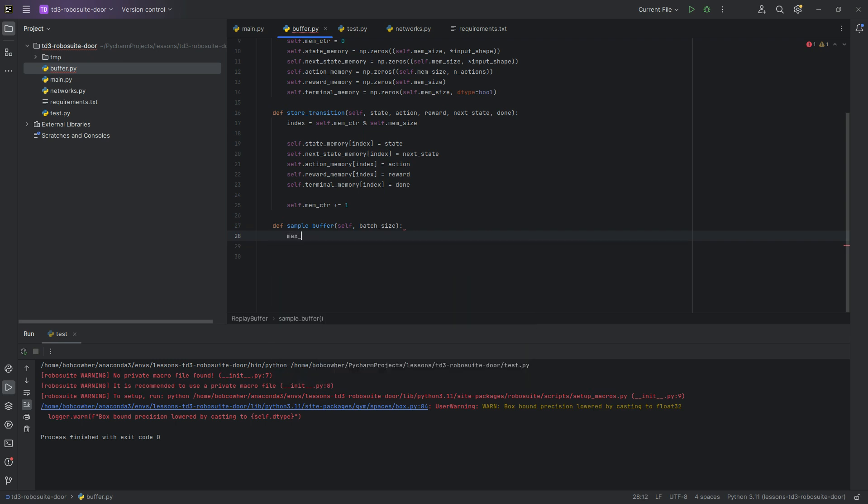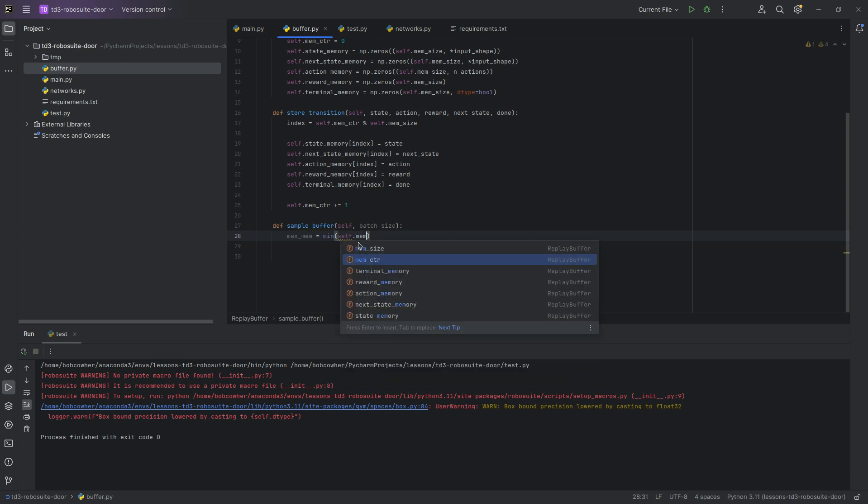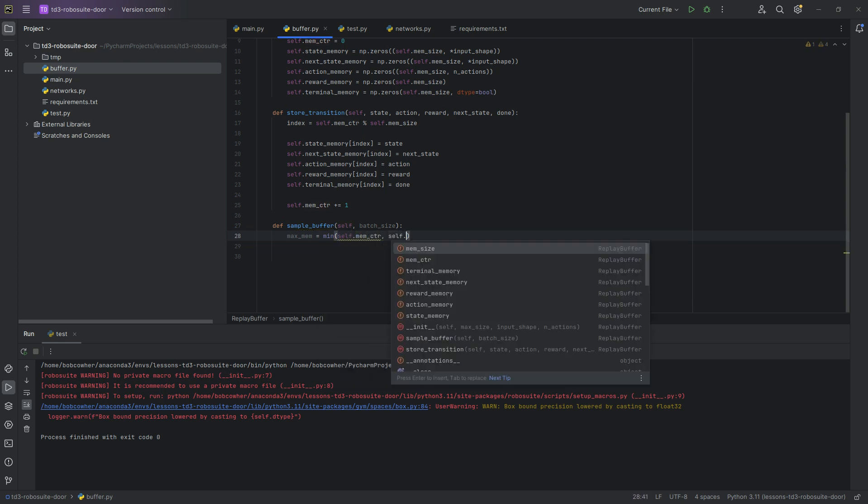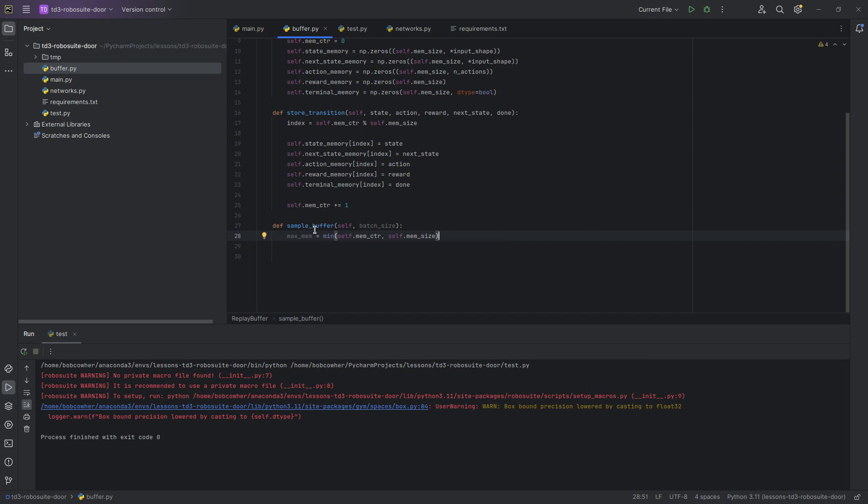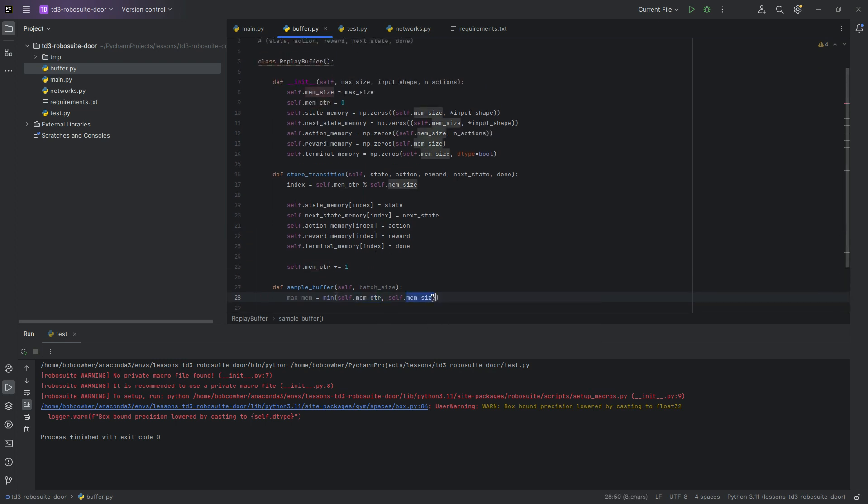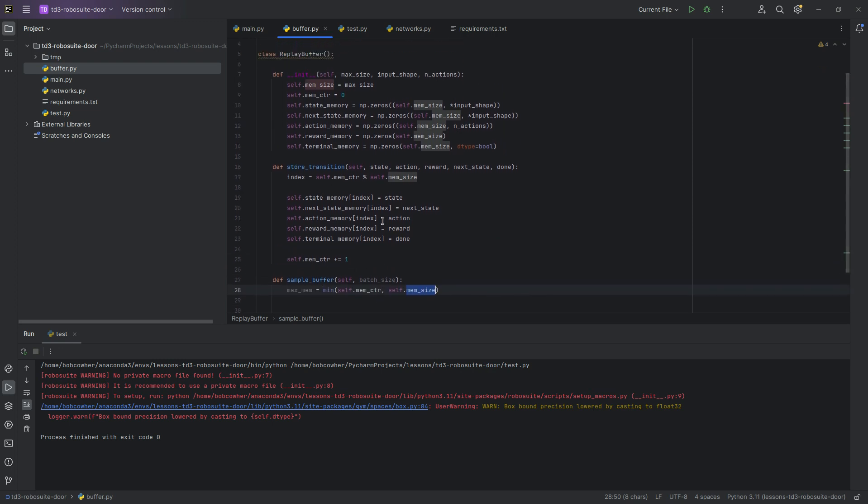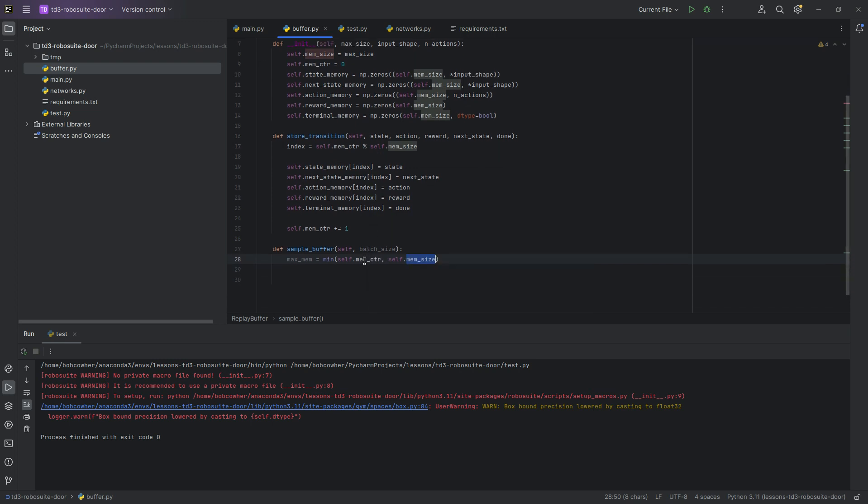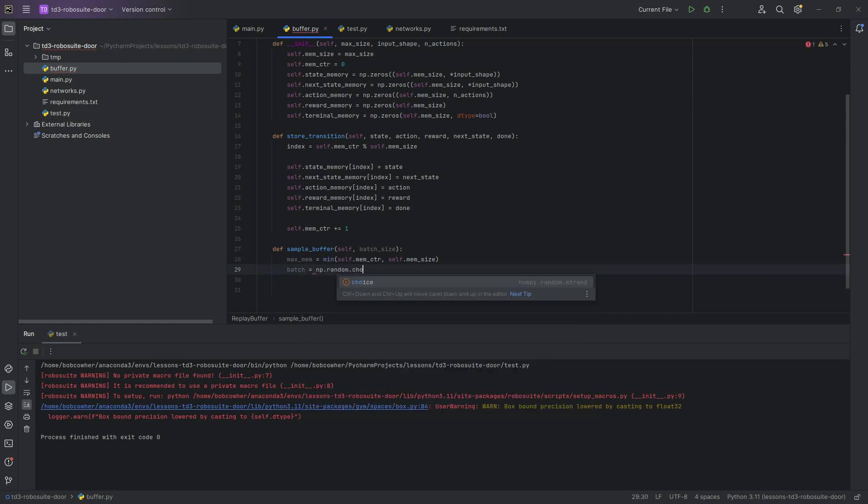So we're going to do max mem equals min self.mcounter self.mem size. So what that's saying is we want the maximum memory item we can sample from to be either the lesser of either self memcounter or self mem size. So if we've already, if we've got a million memory slots and we've only incremented to 50,000, we want max mem to equal the 50,000. Batch is going to be np.random.choice. And that's where this is going to come in, max mem and batch size.